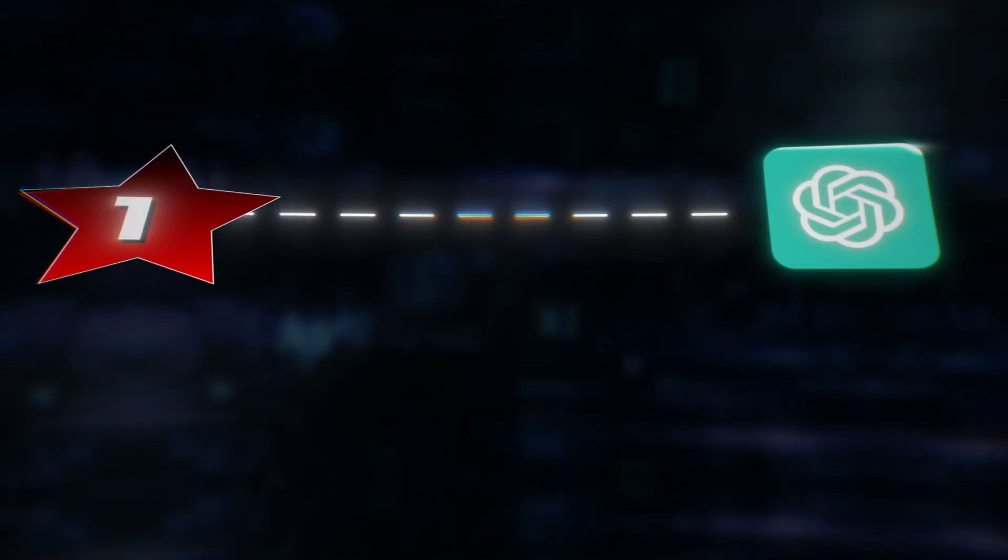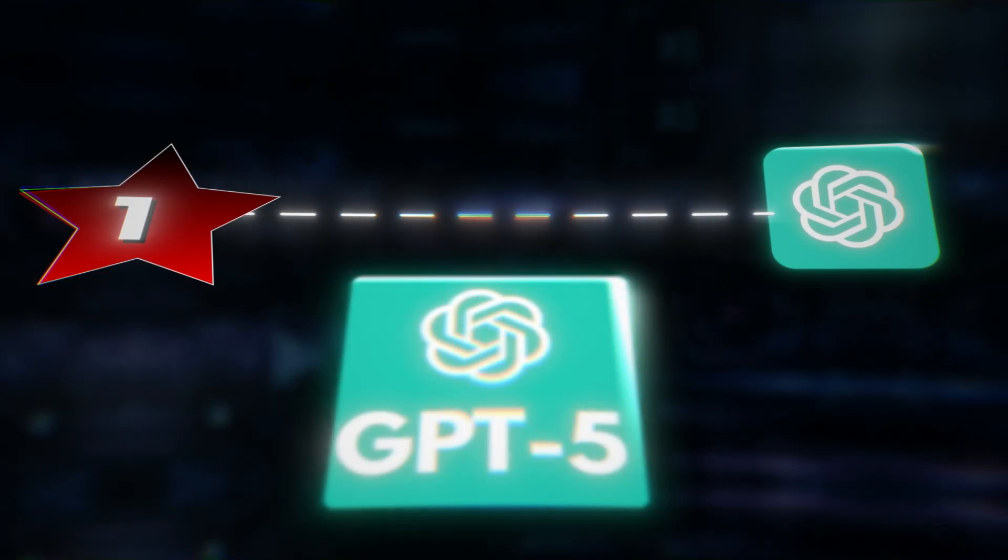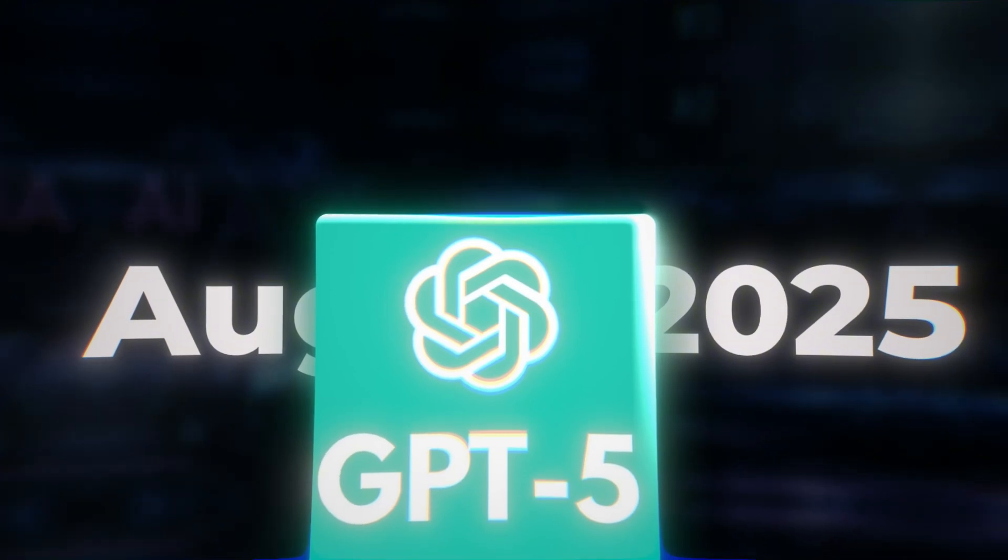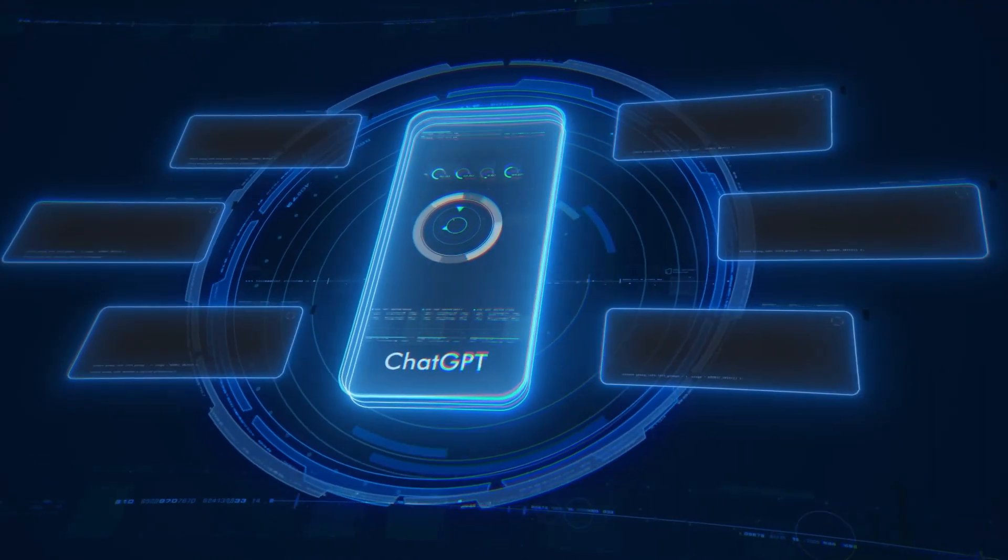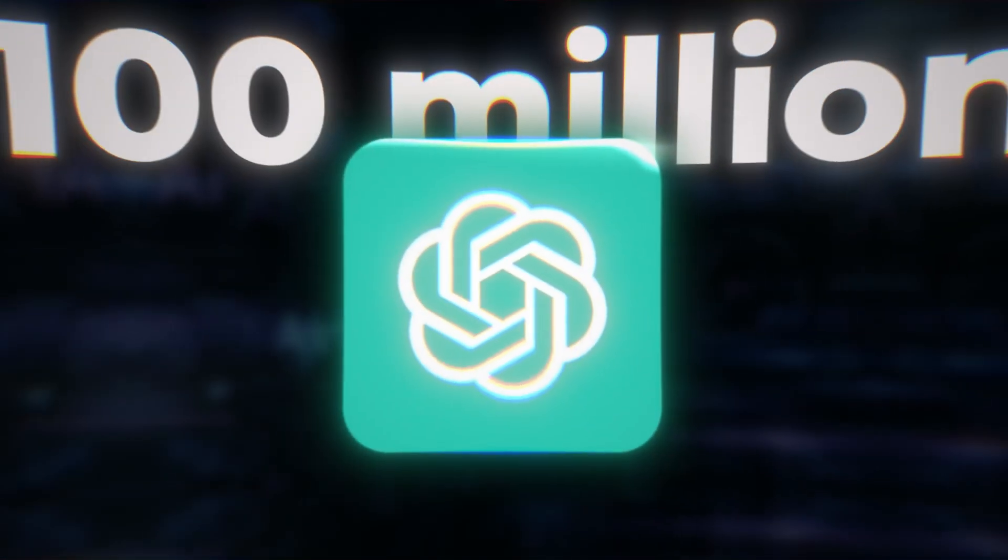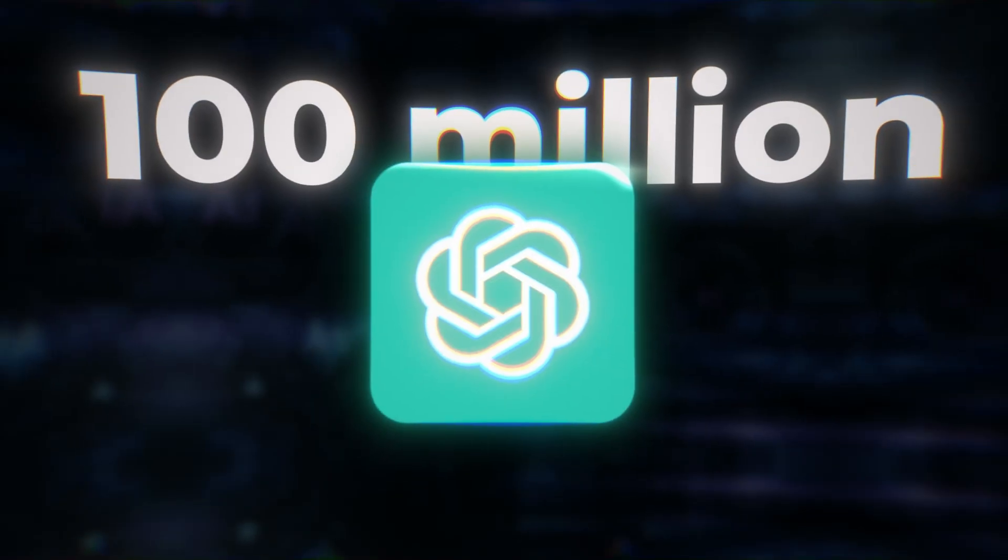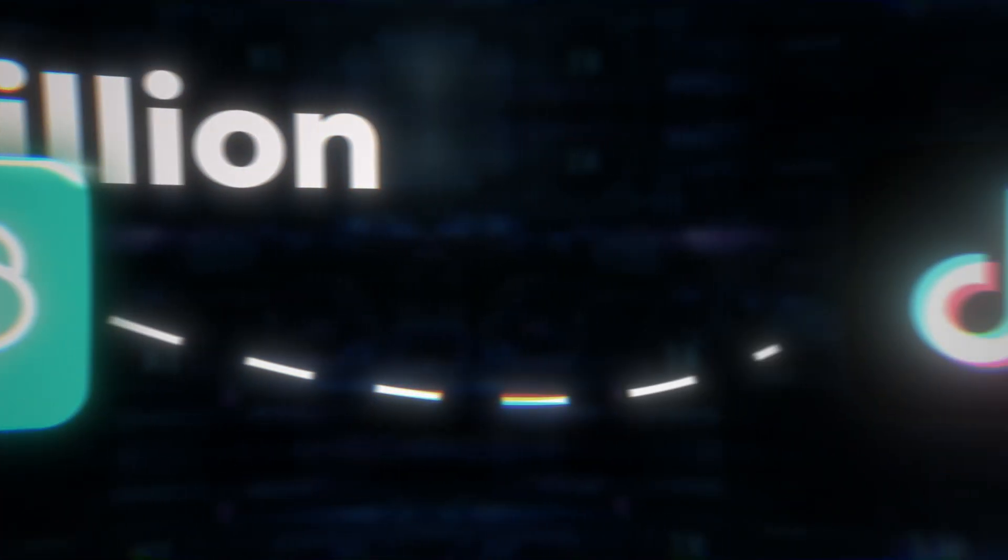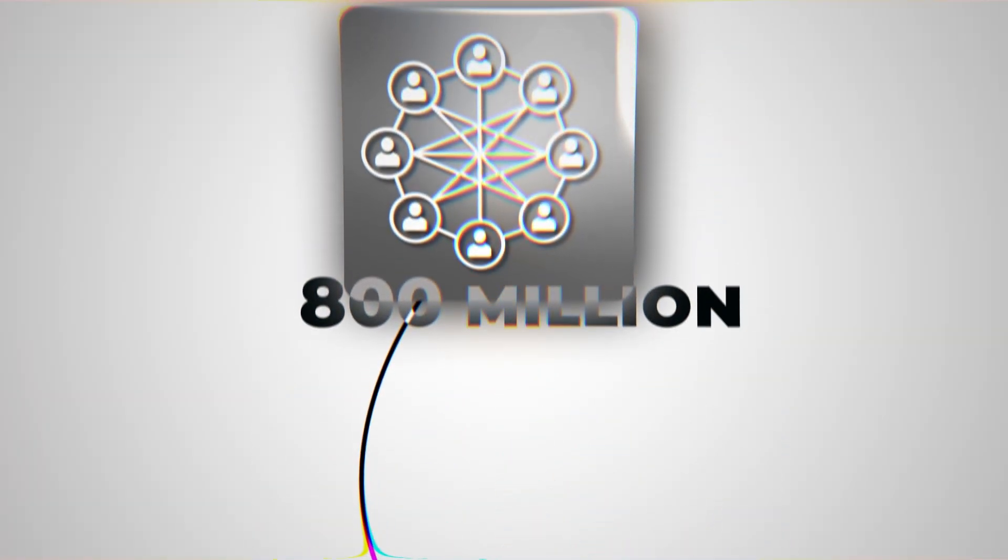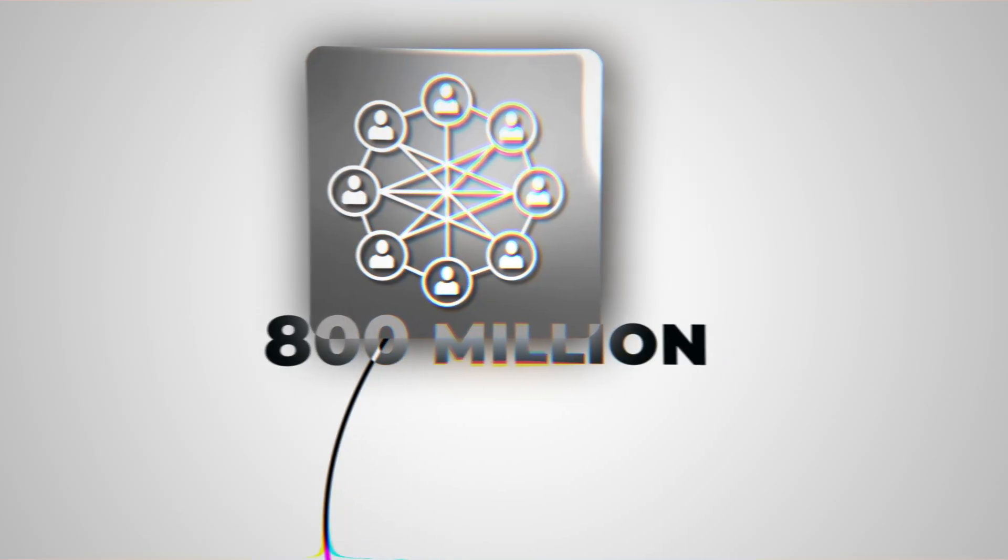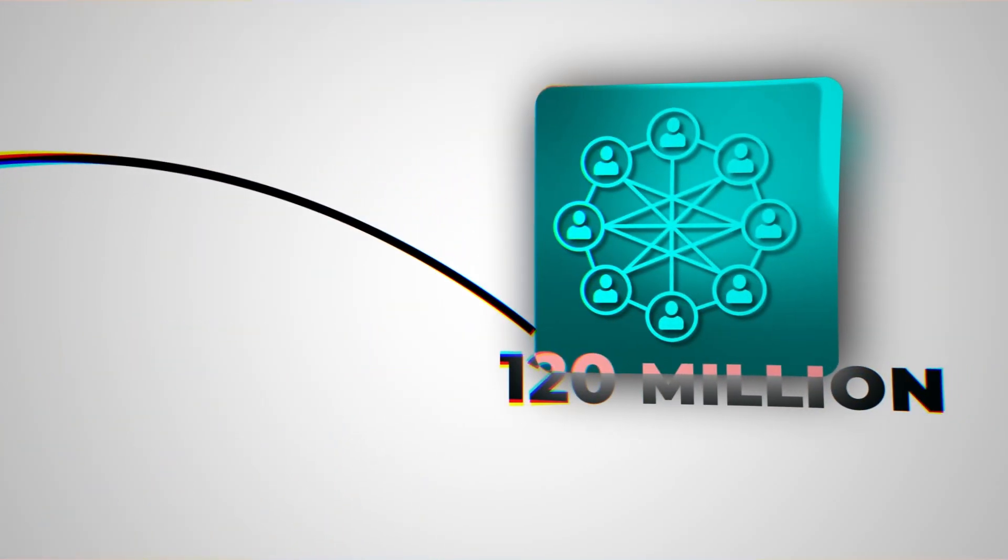Finally, at number 1, we've got ChatGPT, powered by GPT-5. Launched in August 2025, GPT-5 made ChatGPT the fastest-growing app in history, gaining over 100 million users within just 2 months of launch, and surpassing platforms like Instagram or TikTok in speed of adoption. By mid-2025, it reached 800 million weekly active users and 120 million daily users.